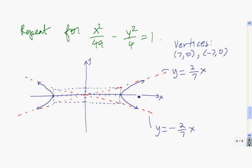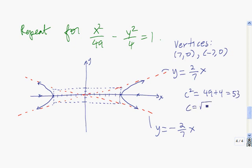The foci are located somewhere along the horizontal axis. To get the foci, we find c squared, which equals a squared plus b squared — that's 49 plus 4, which is 53. So c equals the square root of 53. This focus is at (root 53, 0) and this focus is at (negative root 53, 0). That's the way hyperbolas work.